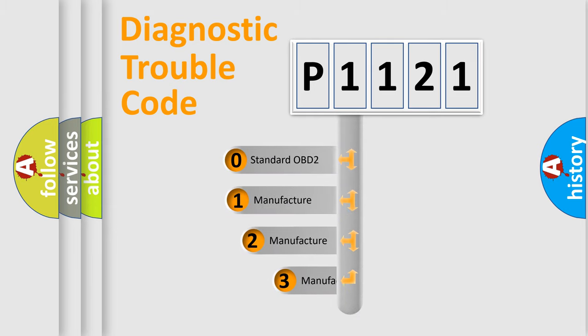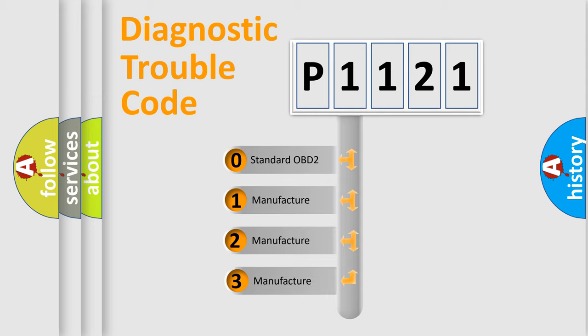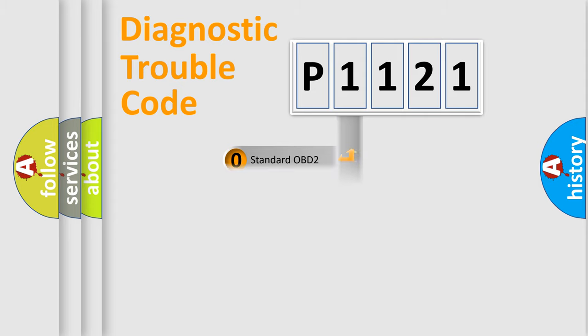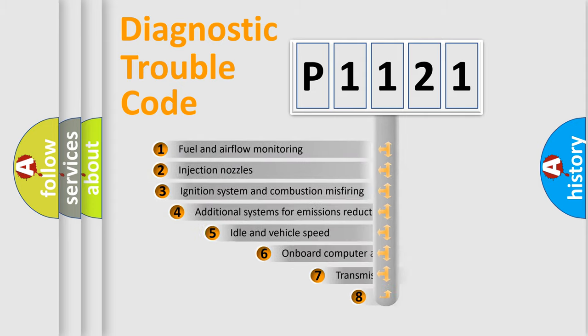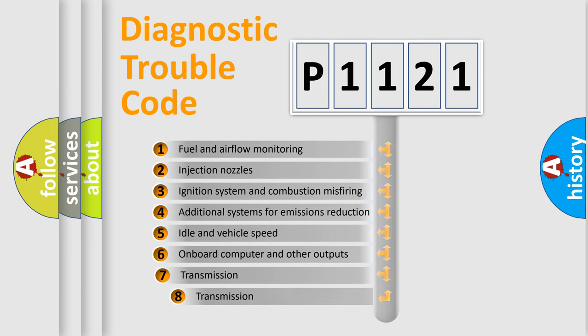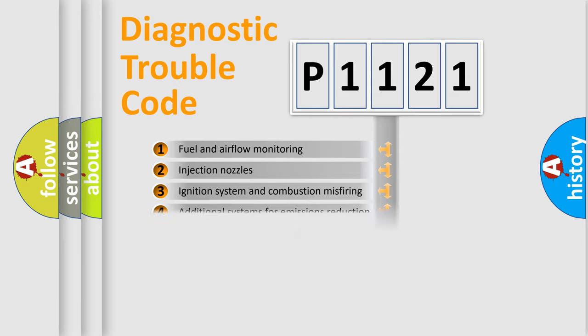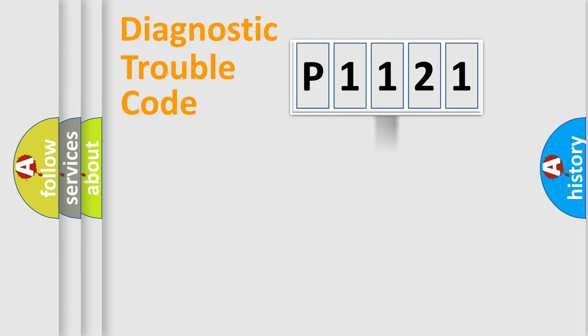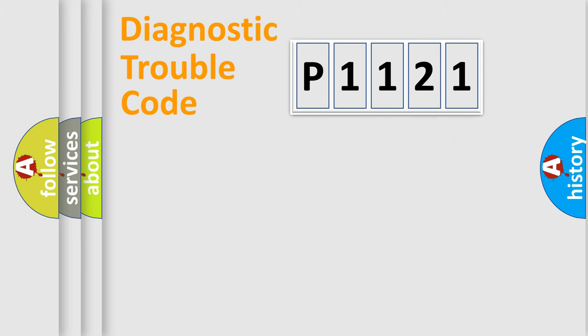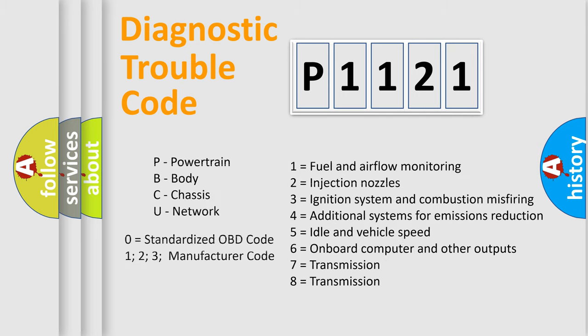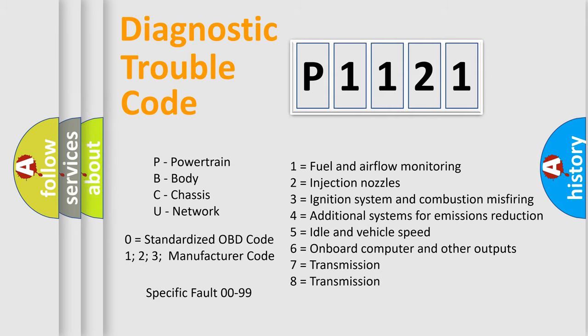If the second character is expressed as zero, it is a standardized error. In the case of numbers 1, 2, 3 it is a car-specific error. The third character specifies a subset of errors. The distribution shown is valid only for the standardized DTC code. Only the last two characters define the specific fault of the group. This division is valid only if the other character code is expressed by the number zero.